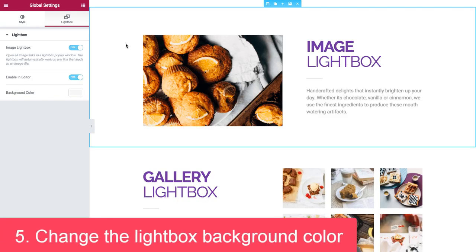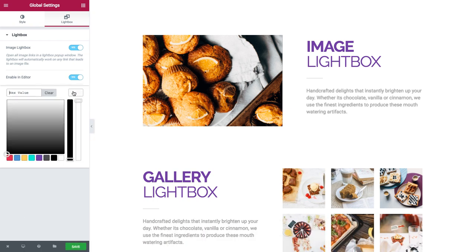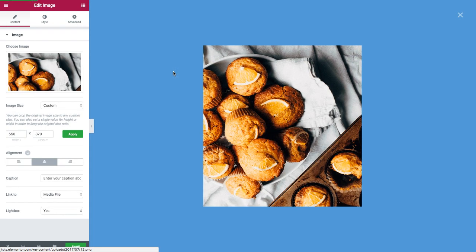Number five: change the lightbox background color. This is also done globally. I can choose any color I wish, and when I click on the image the background color will change to the color I chose.